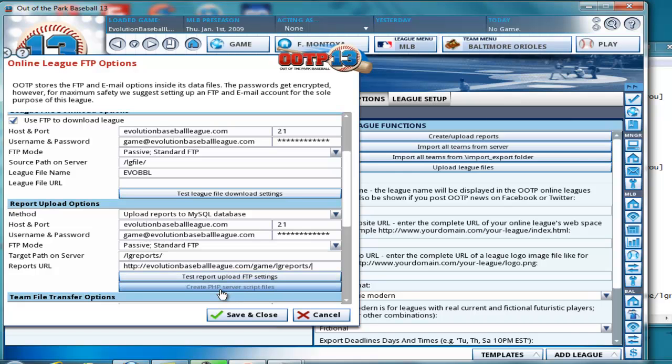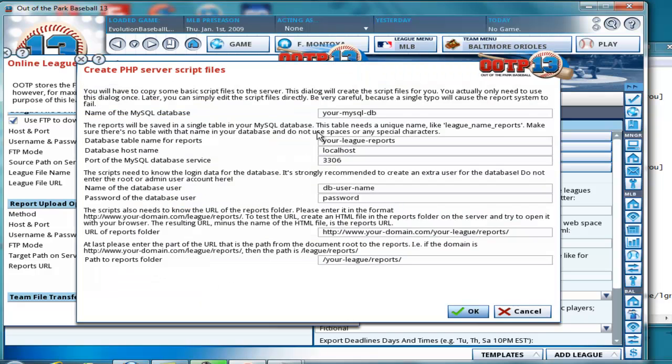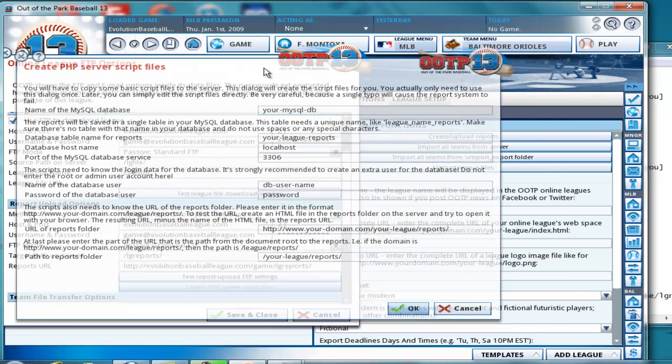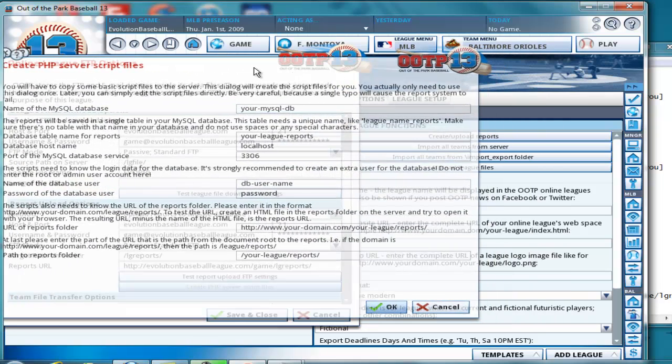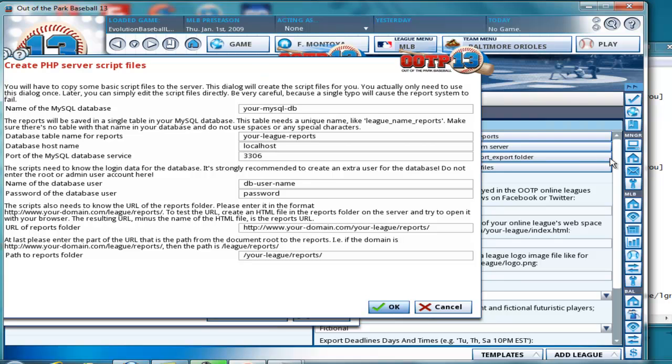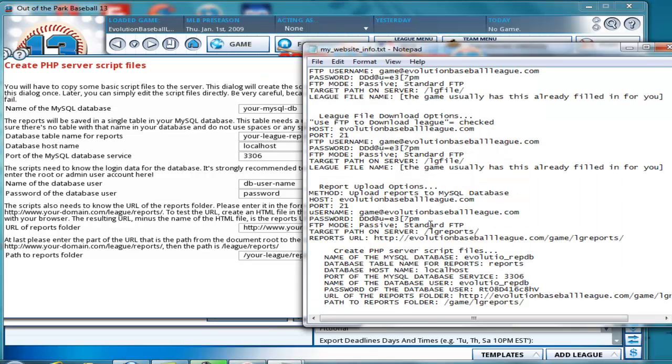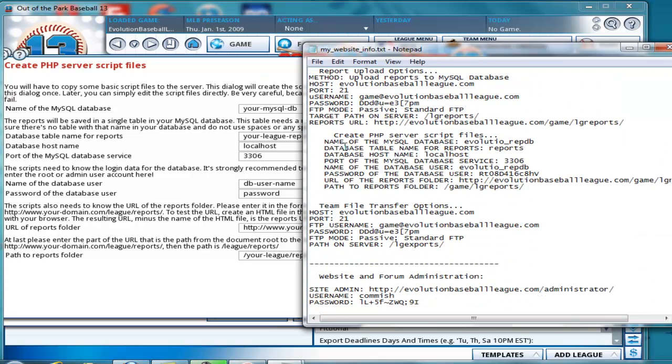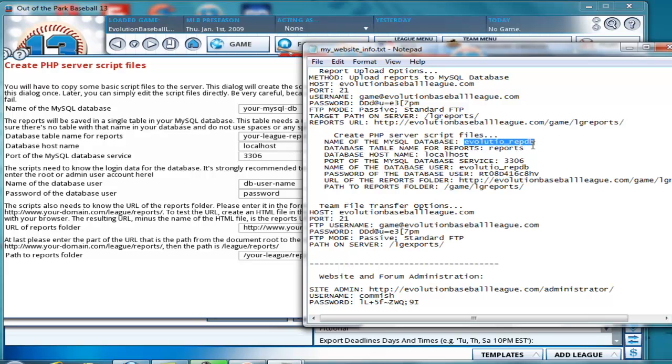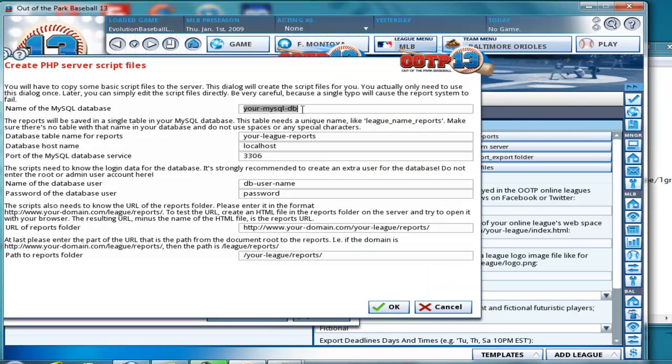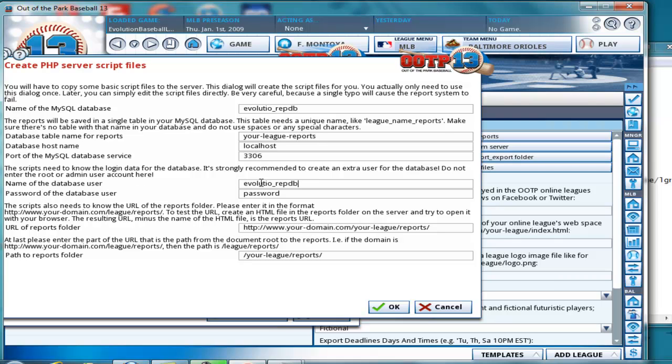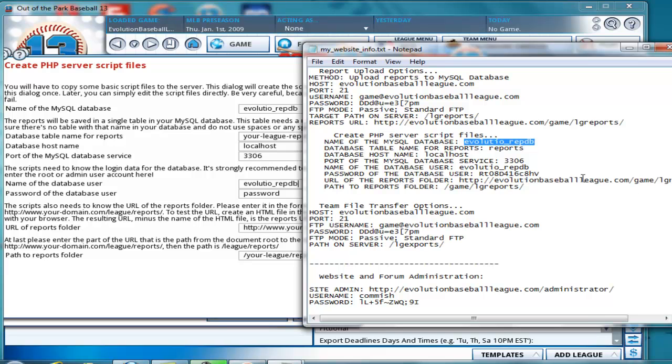Then create PHP server script files. Go ahead and click that. Move that over here for now. We also have that information here. Create PHP server script files. Okay. The database. Oops, make sure we copy it all. Control C. We'll copy that. Paste it. The database and the database. I'm sorry, the name of the database user are the same. So you can paste the same thing there.